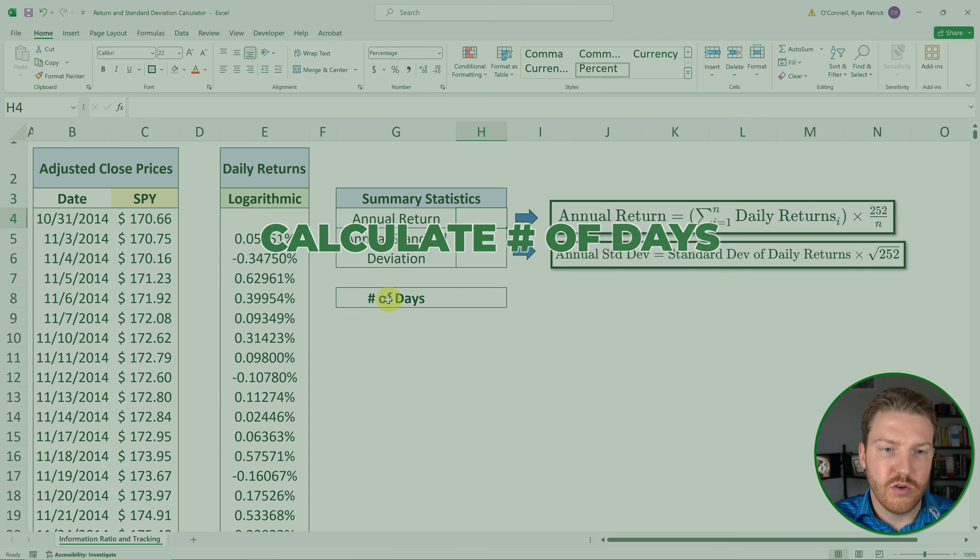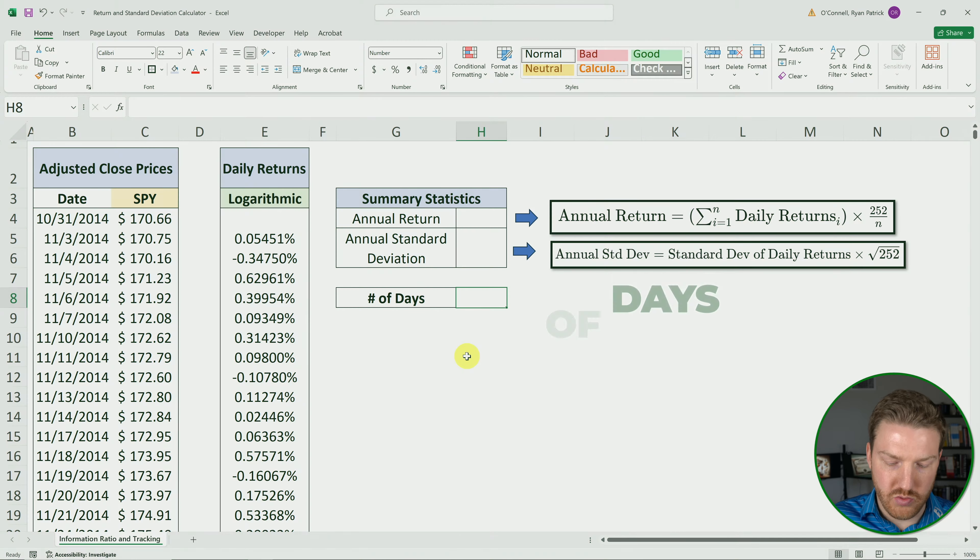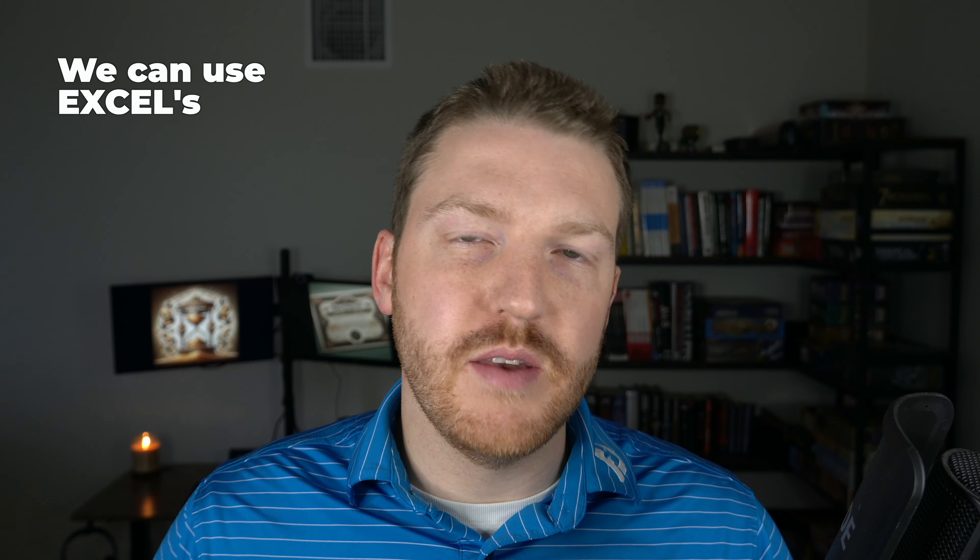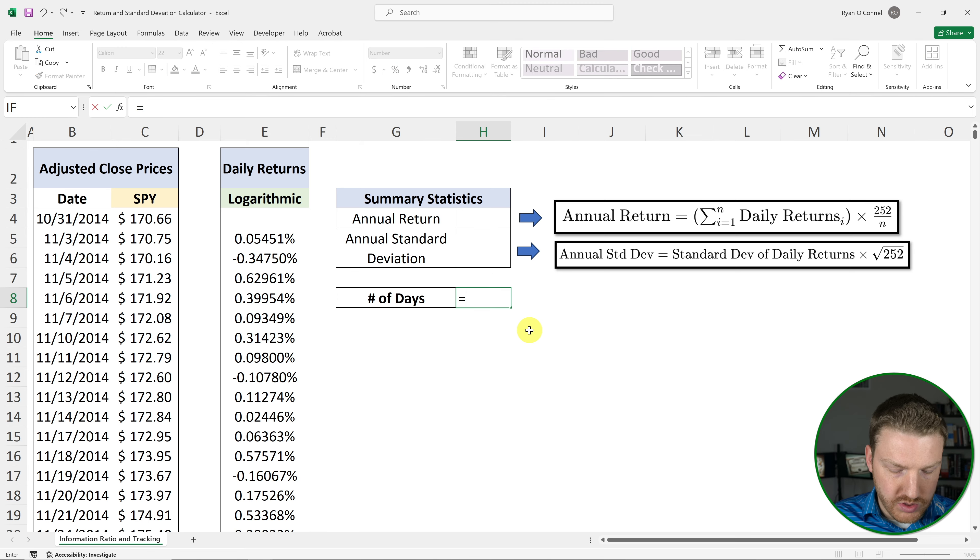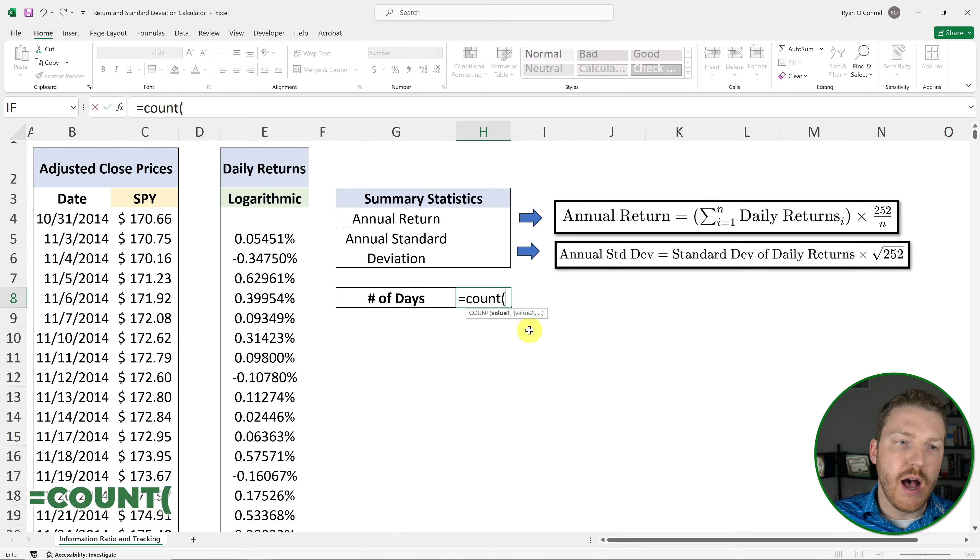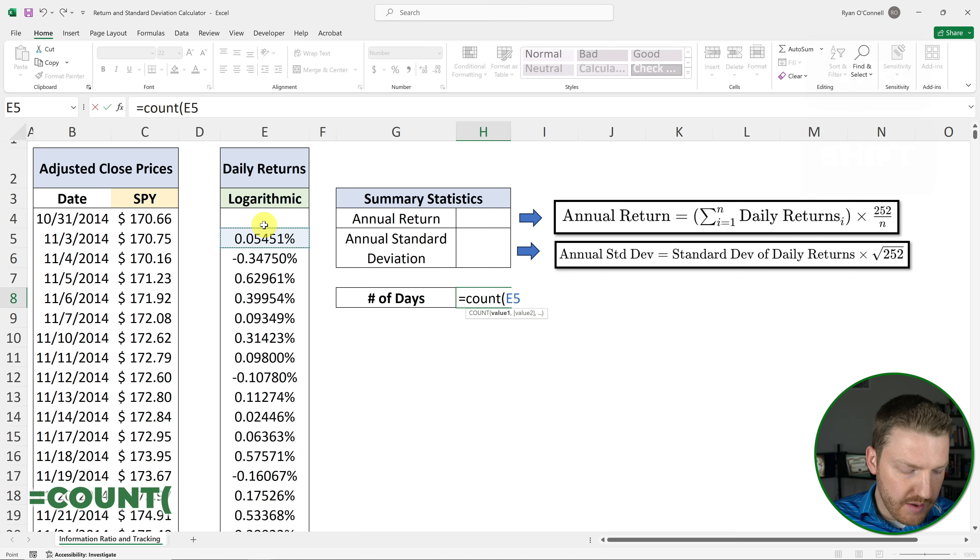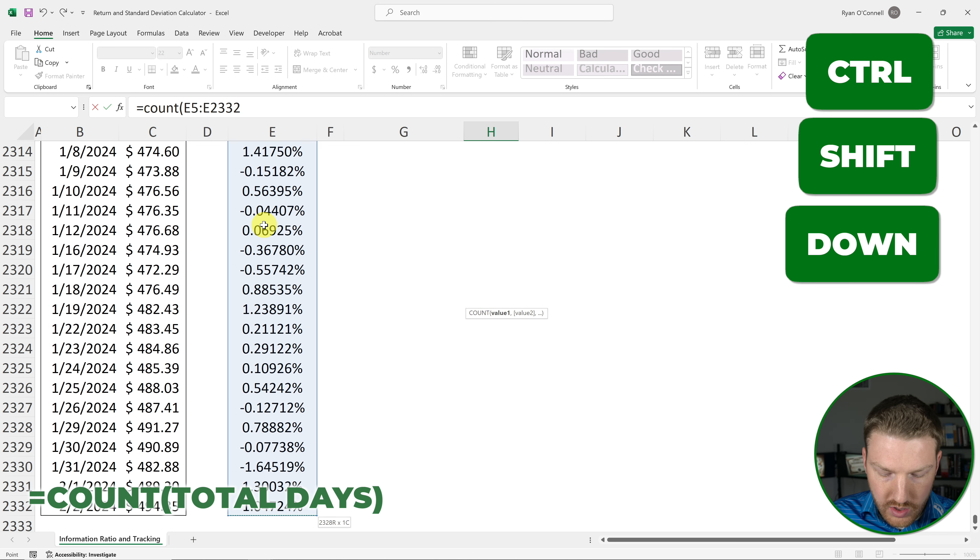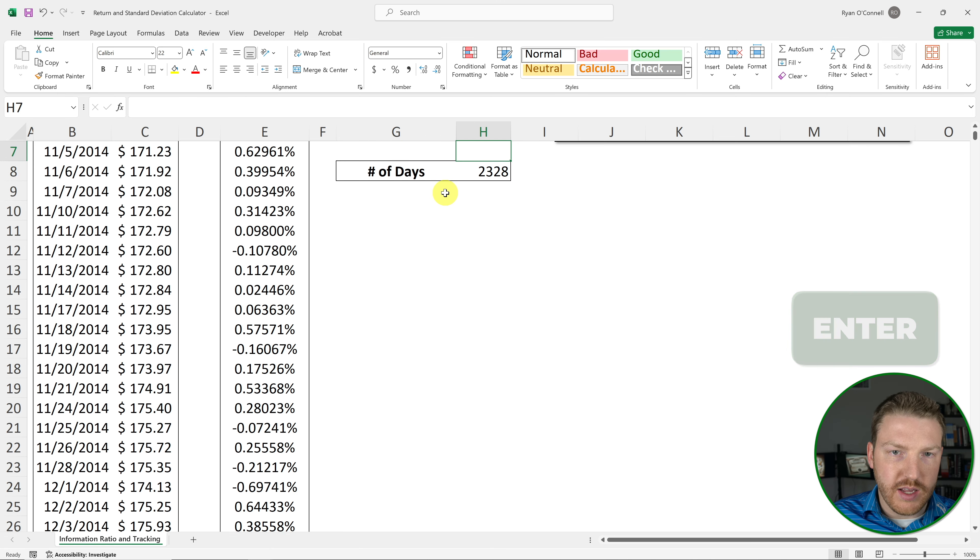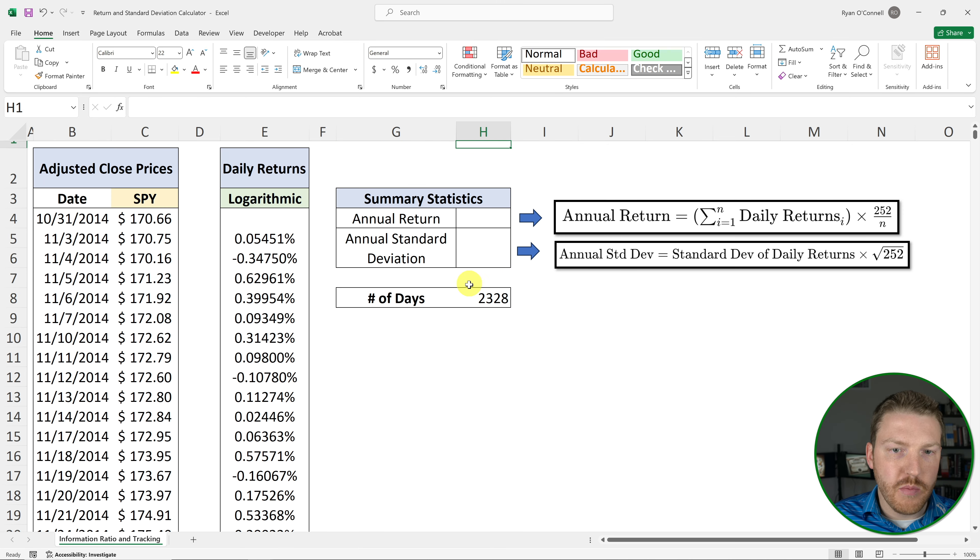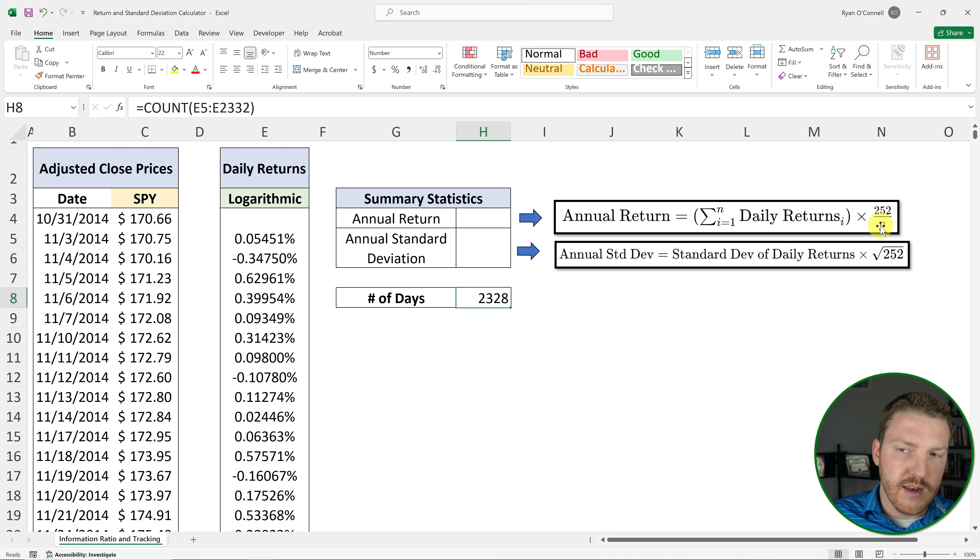So the first thing we need to do is calculate the number of days, which is really easy. We can use Excel's inbuilt count formula. So we'll say equal to count, and we're just going to count the number of observations of returns that we have. So we'll start at the top and then hit Control-Shift down arrow, and then enter. So that counted the number of trading days of returns that we have here, which is our n.